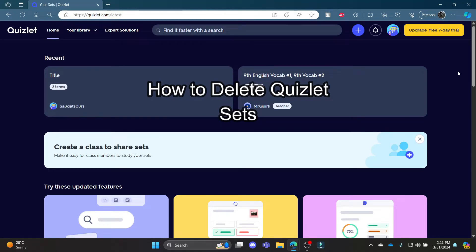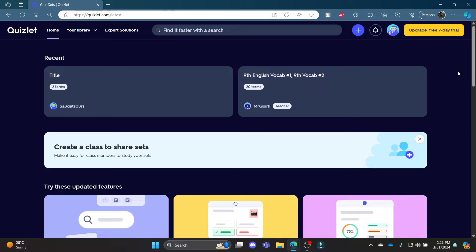Do you want to know how you can delete your sets in Quizlet? If yes, then this video is for you. Hello and welcome to AI Basics, it's your host back again with yet another interesting tutorial video.